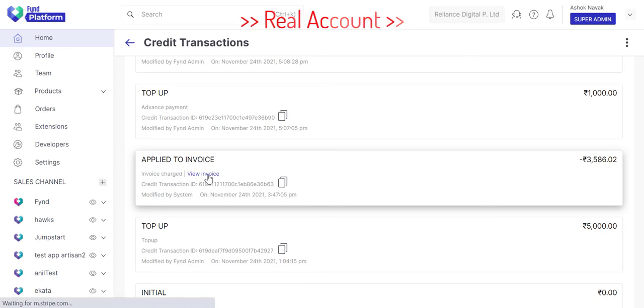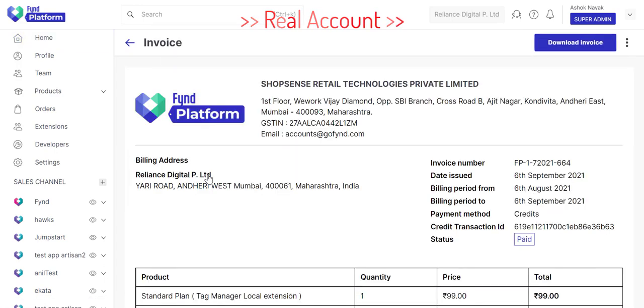We will open the invoice. And as you can see, the payment method is shown as credits, which means, credit balance was used.